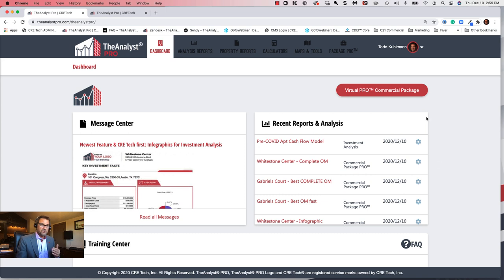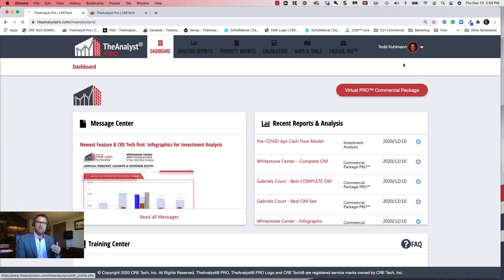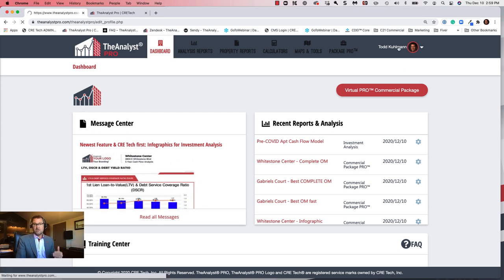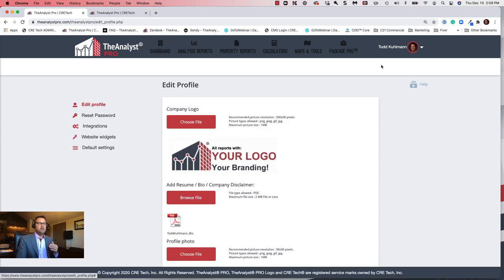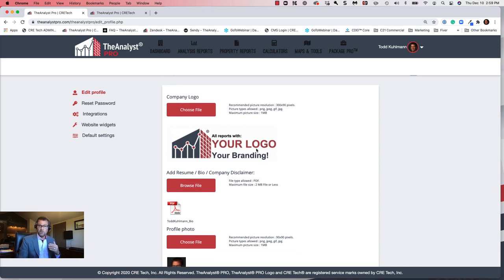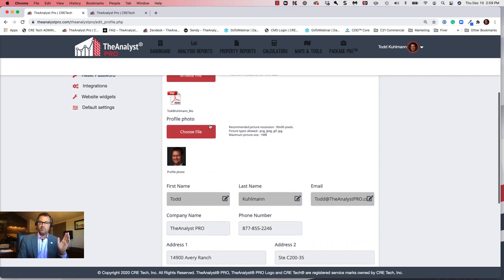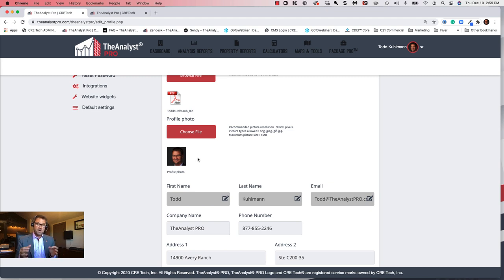One of the first things to do, especially when setting up your account for the first time, is come in and edit your profile. Select your name in the upper corner, then edit your profile. This is where you'll want to put your logo — add a high-quality logo here by simply choosing a file. Also enter a profile picture — our new templates will use your profile image on your offering memorandums.